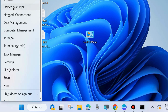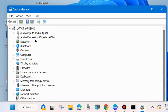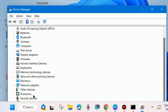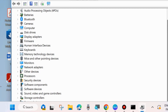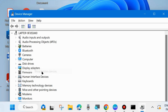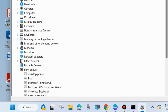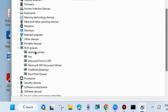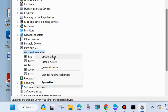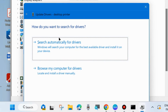Right-click the Start button and choose Device Manager. In the Device Manager window, look for Print Queue. If you don't find it, go to the top menu bar, click View, and choose Show hidden devices. Now Print Queue will be available — expand it, right-click the printer driver, and choose Update driver. Let Windows complete the driver update.